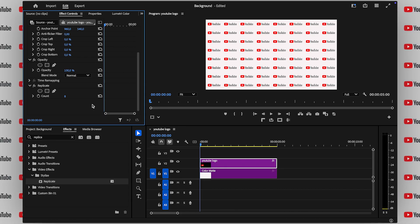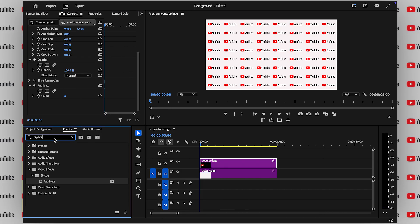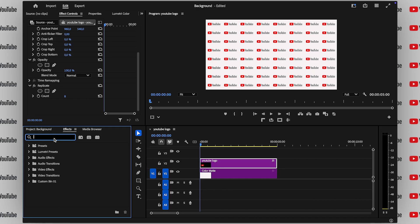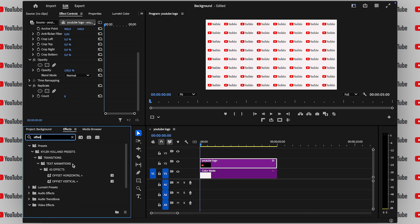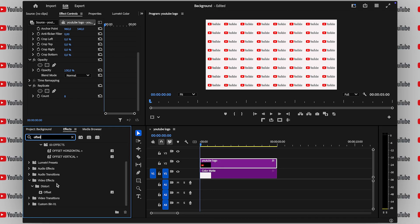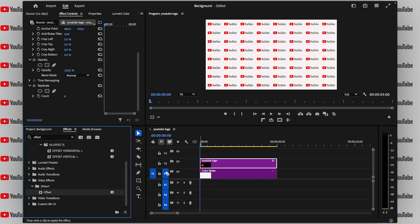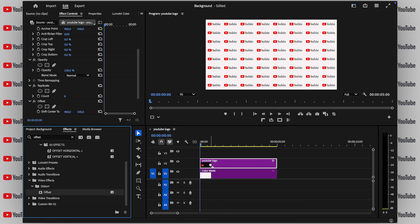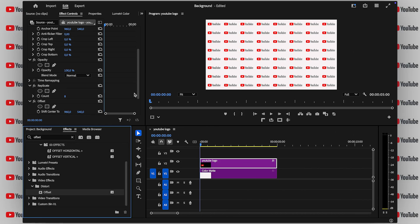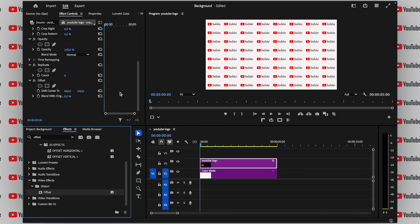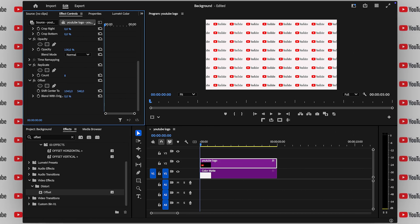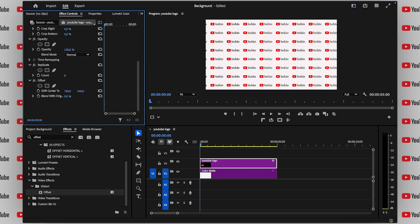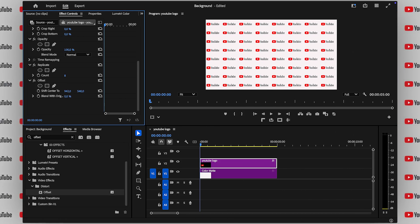Next, let's bring the background to life by adding the offset effect. Search for offset in the effects panel and drop it onto your clip. Now, this is where the magic happens. Try adding keyframes to create a smooth looping motion. Here's how.